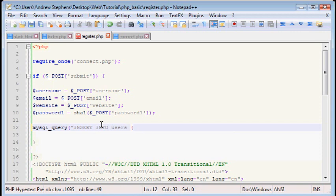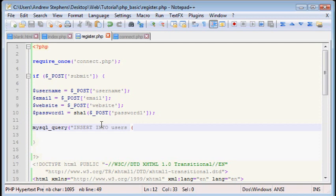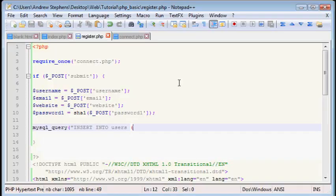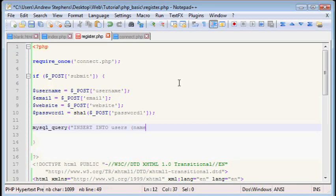We're going to insert into users and be sure this is case sensitive, I believe. And the proper syntax of this is first in parentheses here, we type in the values of what we want to insert. Or not the values, the names. So, if we go back here, we have name, hashed password.